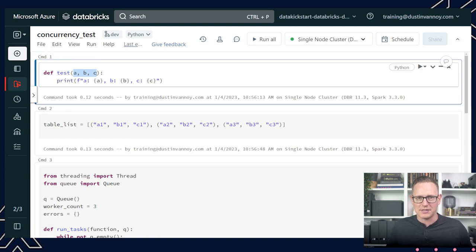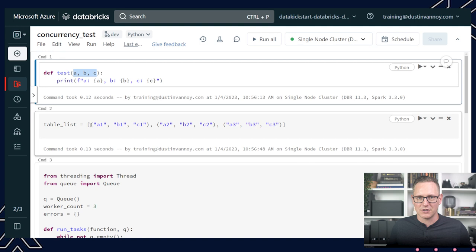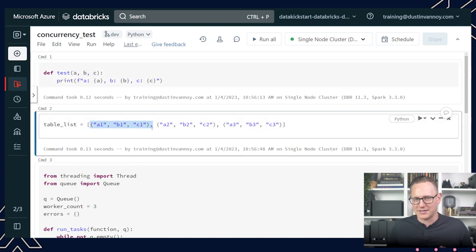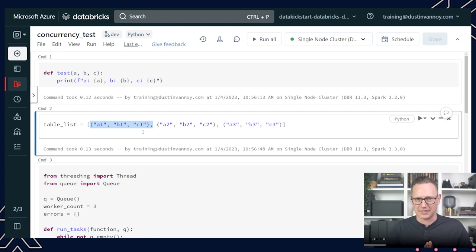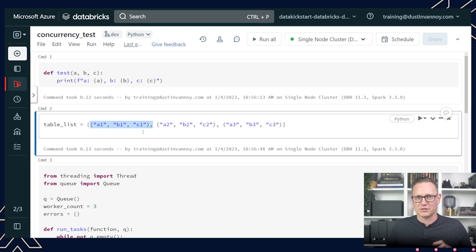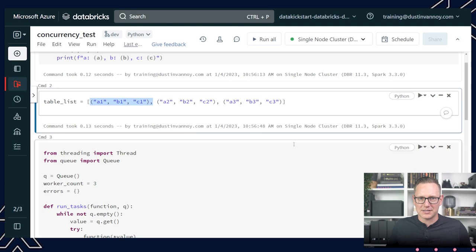I have a function that instead of taking one parameter will accept three: A, B, and C. Then I build up my list of tuples. Each item in this Python list is a tuple with three elements, corresponding to the three arguments expected when I call test. So A1, B1, C1 will be my first instance, then the twos, then threes - each with different values to show that the values will vary.